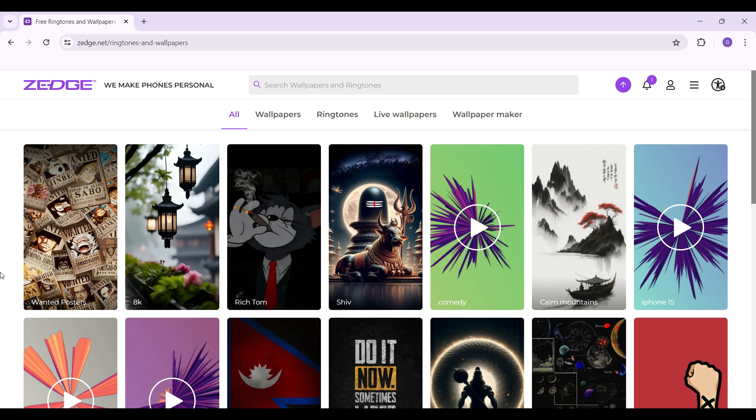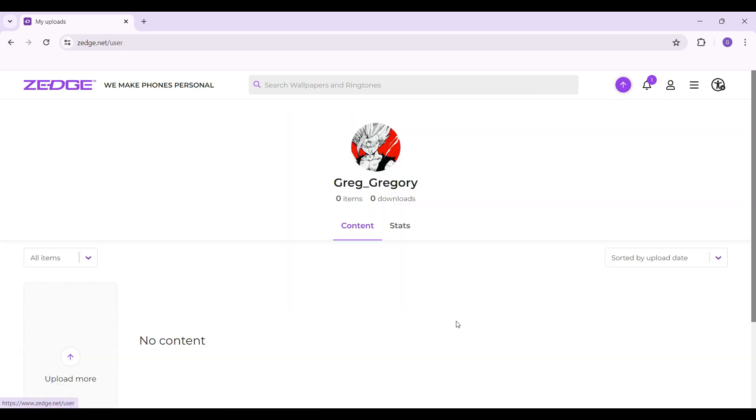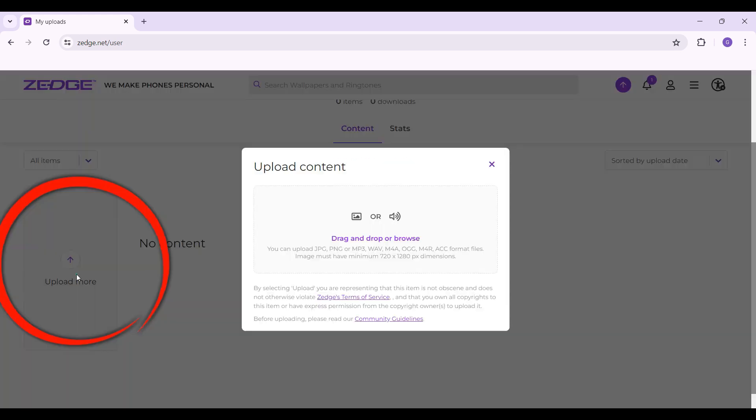Now let's simply try to upload the content. In the nav bar right next to the bell icon, you will find an upward icon button. Simply click on it. Then this page will open up. Right here, as you can see, below this all items section, you will see something like upload more. Simply click on it.